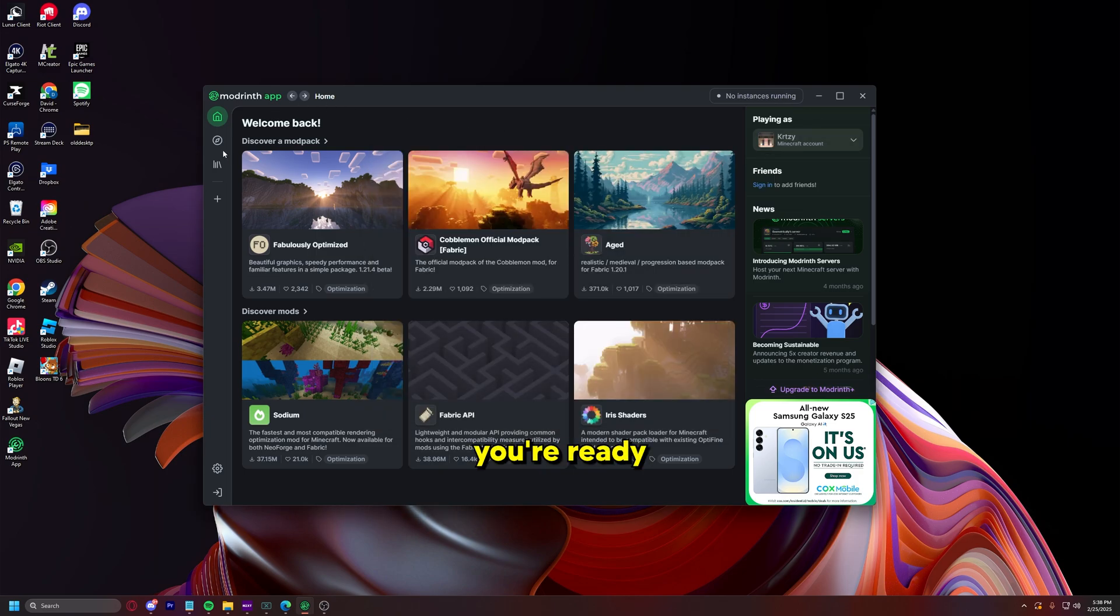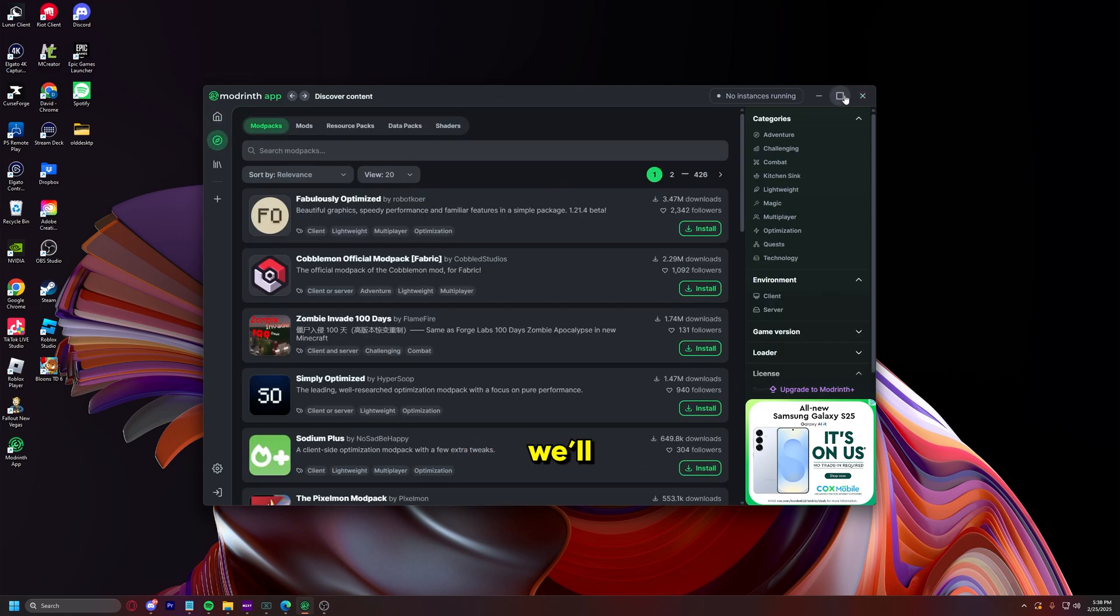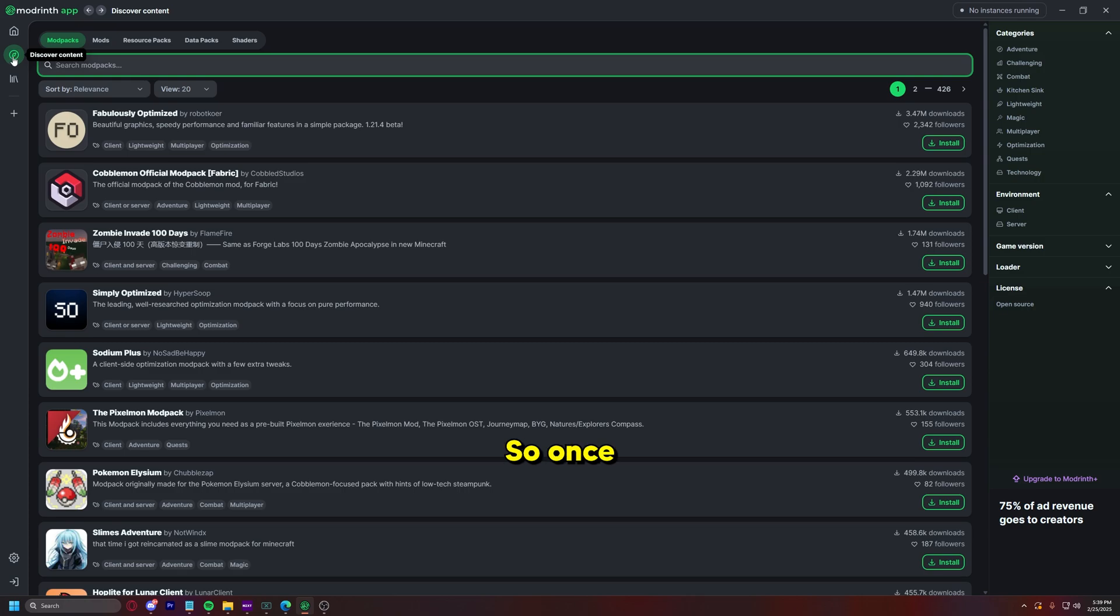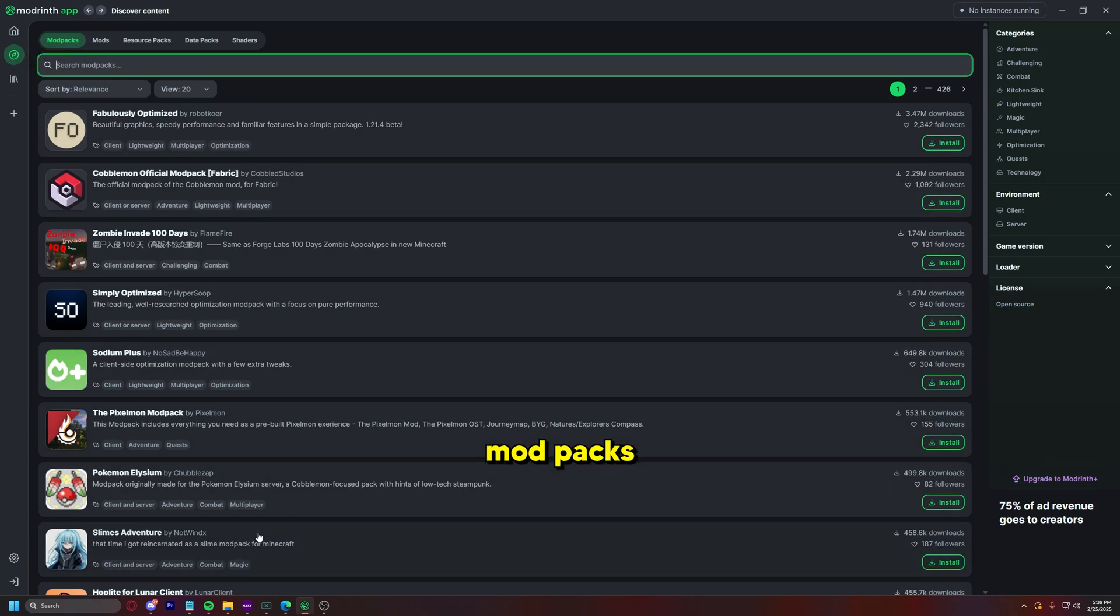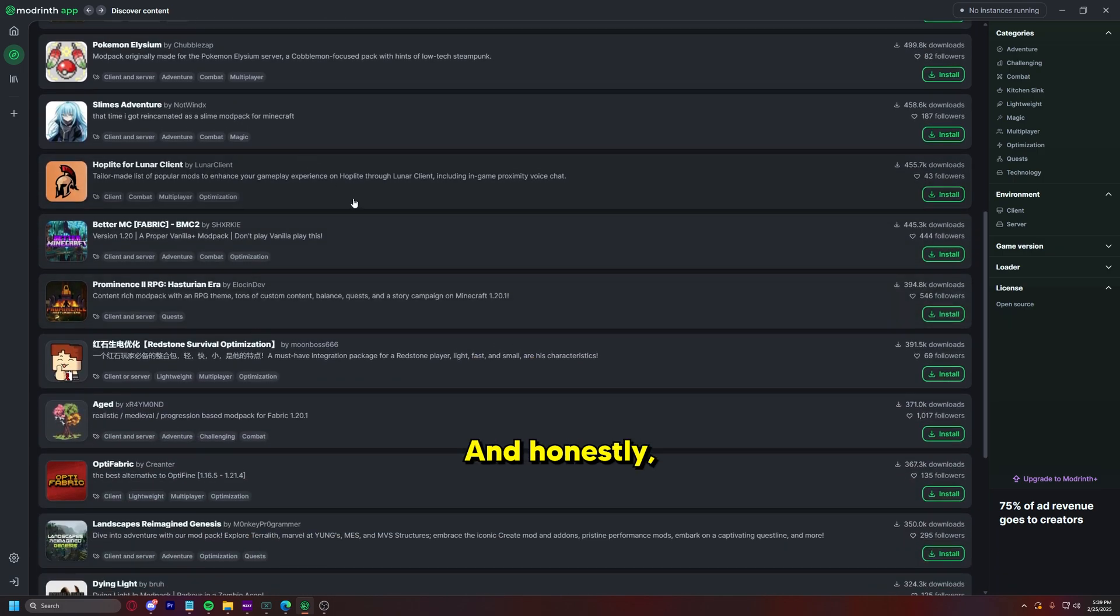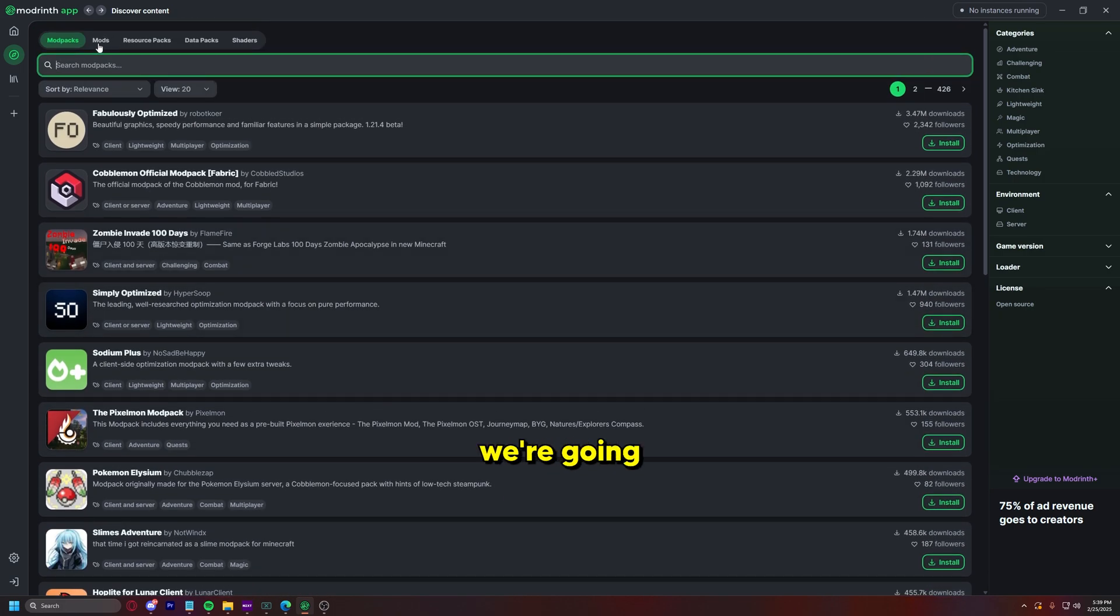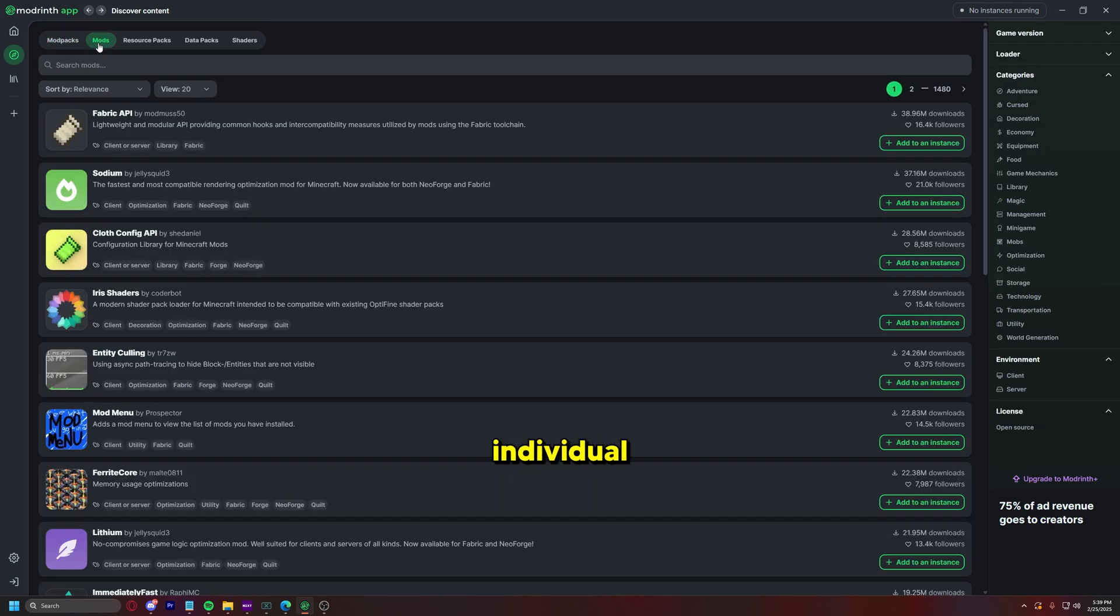You can just go to the little compass here to discover a full screen ModRinth here. So once you go to discover, you can either install pre-existing mod packs. Some are very basic and honestly there's a lot of really good content here on ModRinth.